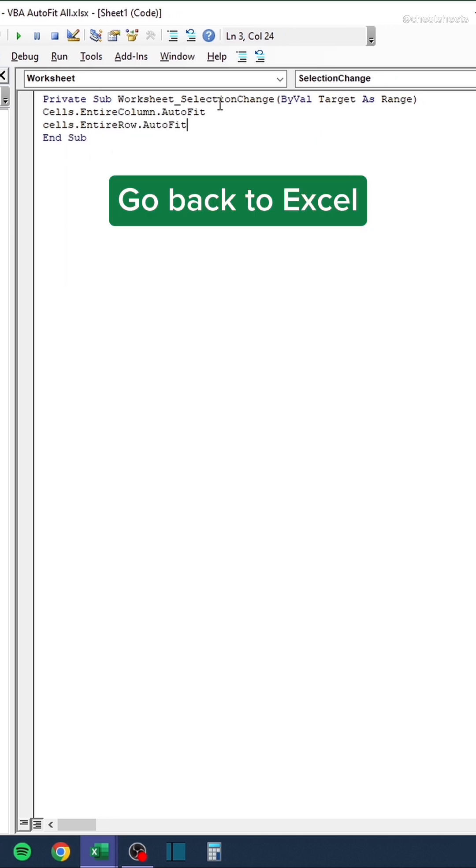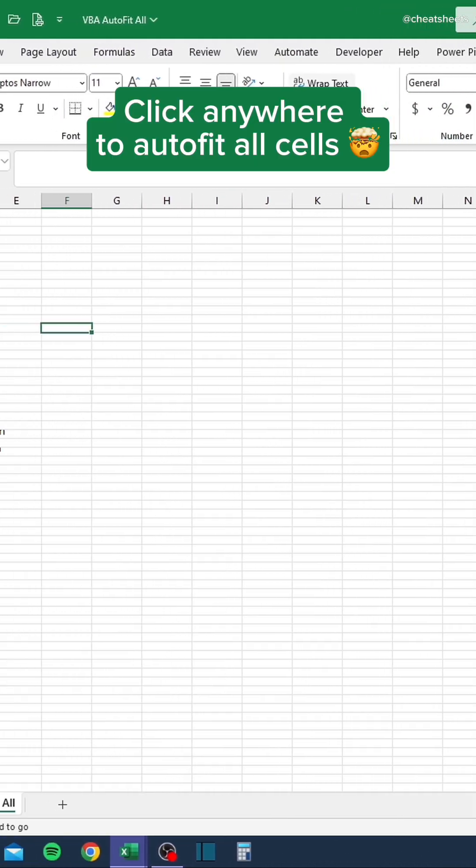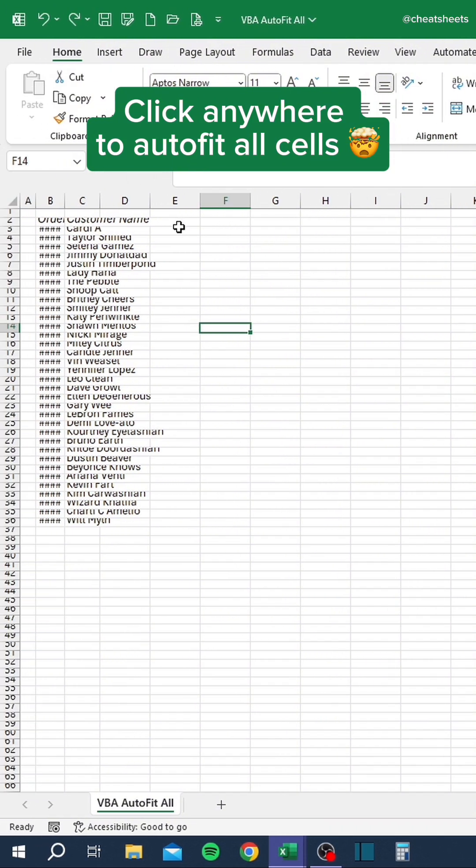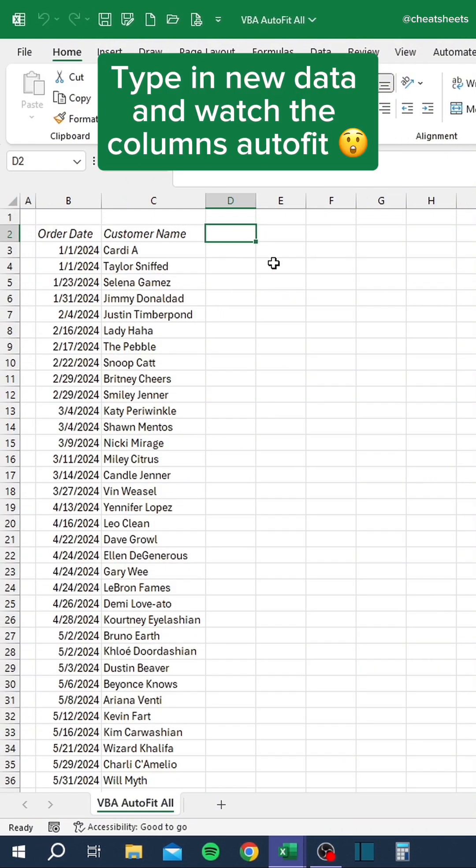Go back to Excel. Click anywhere to auto-fit all cells. Type in new data and watch the columns auto-fit.